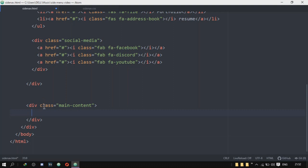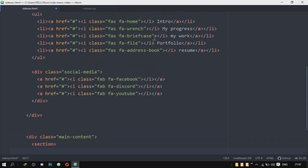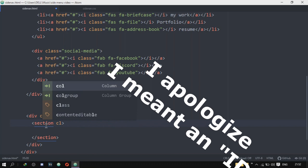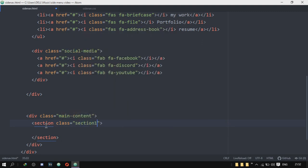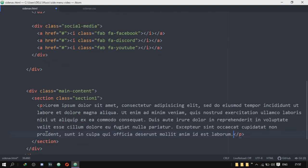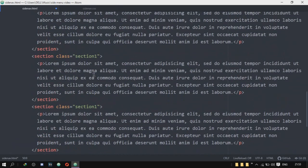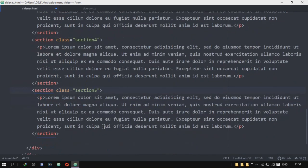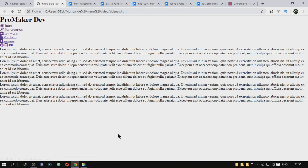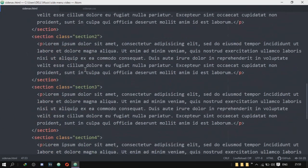Now that the side nav is complete, I'm going to start working on the main content. We're not going to have any complicated stuff in here — just some sections with a little bit of text. I'll create five sections, giving each a class of section-one, section-two, and so on, with lorem ipsum text. And that's about it for the HTML. Now we're going to move on to the CSS, which is the most important thing — that's why you're here.